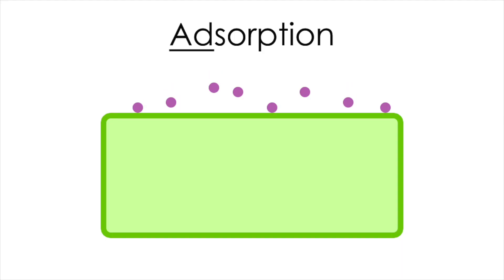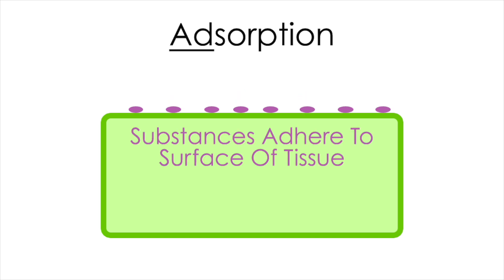Adsorption is where substances adhere onto the surfaces of cells, tissues, or structures.